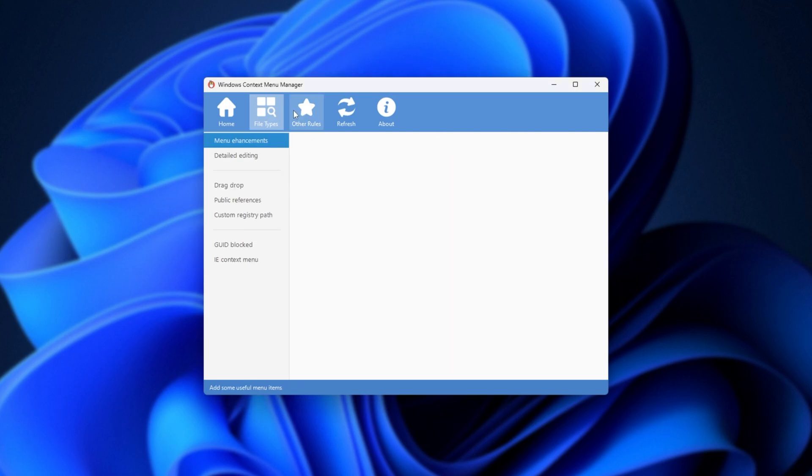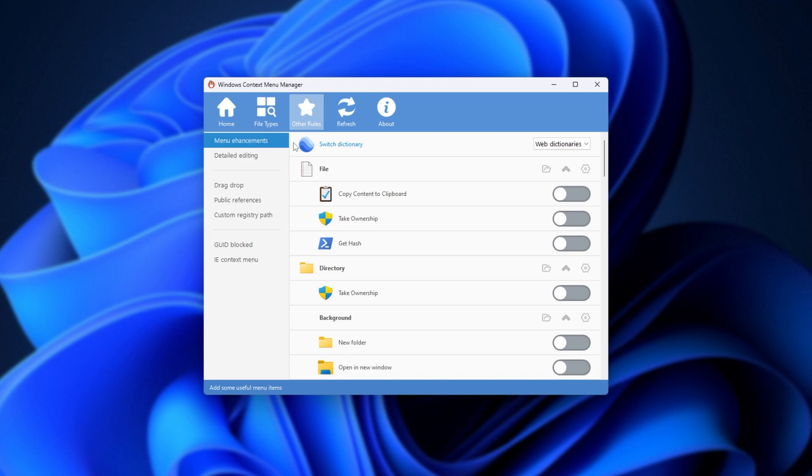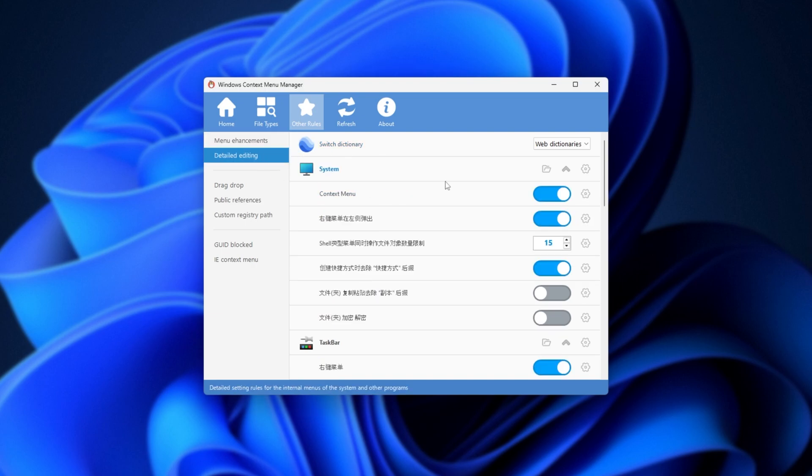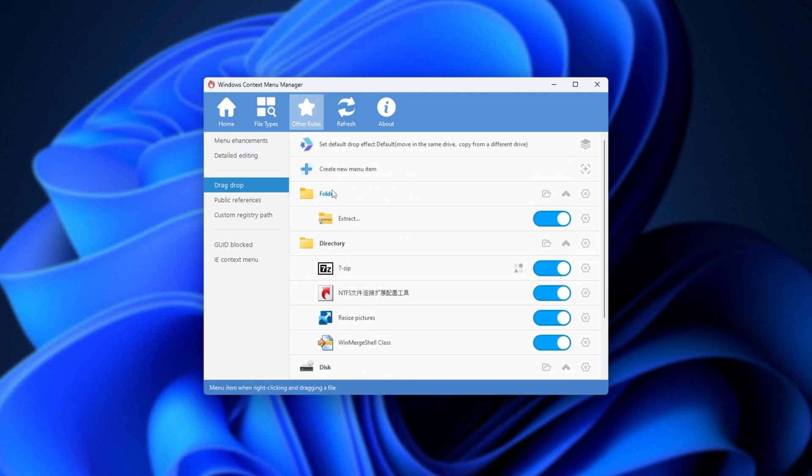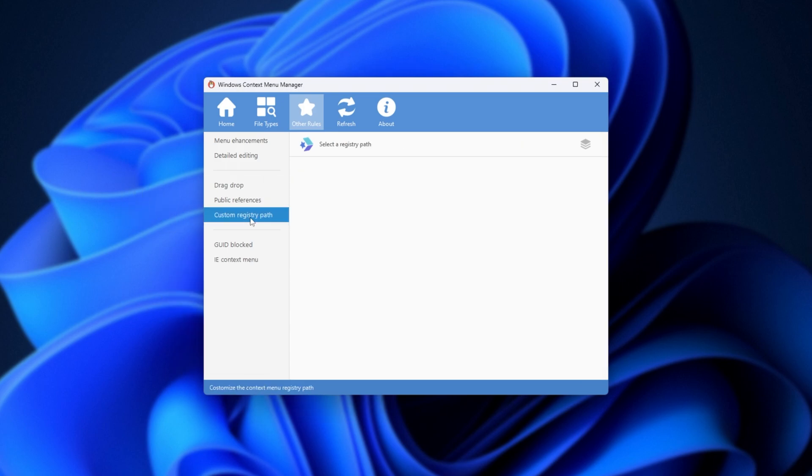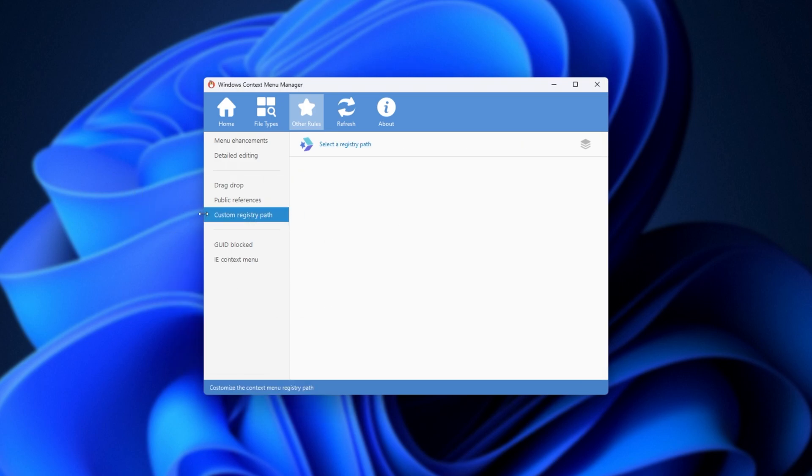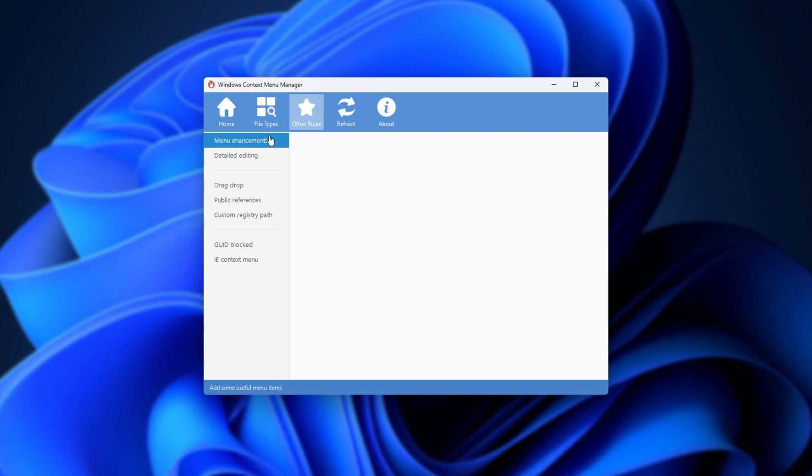We have other rules, where we can get even more in-depth, with menu enhancements, detailed editing, though most of these aren't in English, drag and drop, which appears whenever we right-click, drag a file or a folder, this one here, and a couple of options over here, though for the most part, you'll be inside of the menu enhancements here.